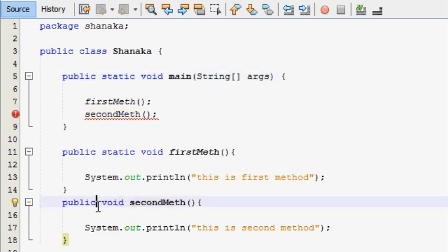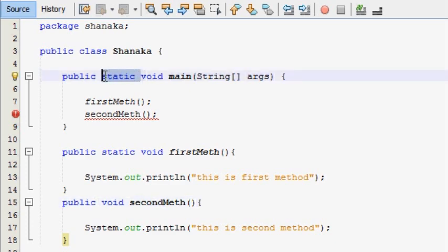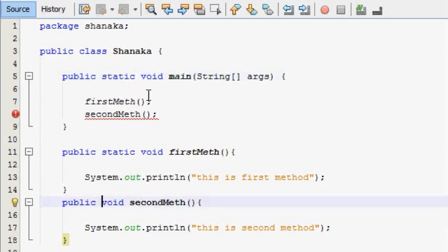We are in the main method. This is a static method. Now this is the non-static method.